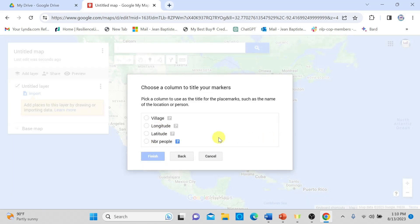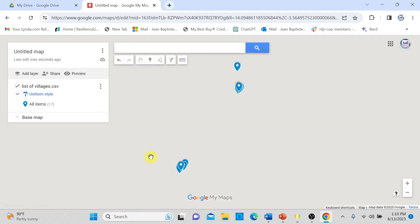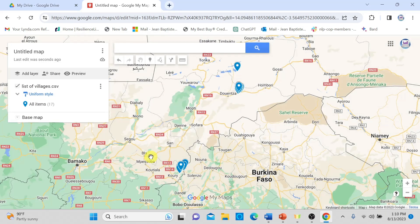Next, I choose which information I want to appear in each marker. I want the name of the village to appear when I point to a village on my map, so I select the village column and click Finish. It then loads my map.